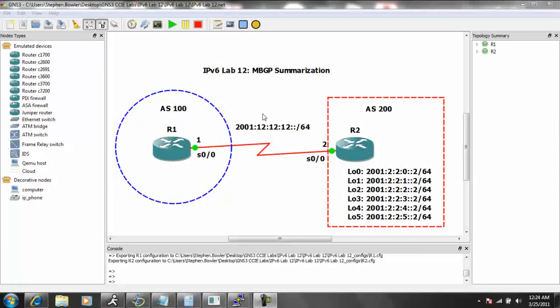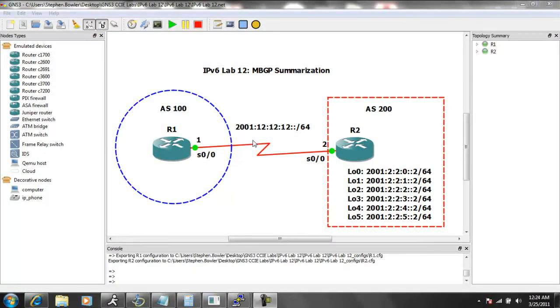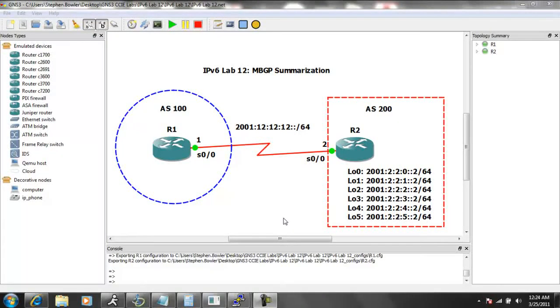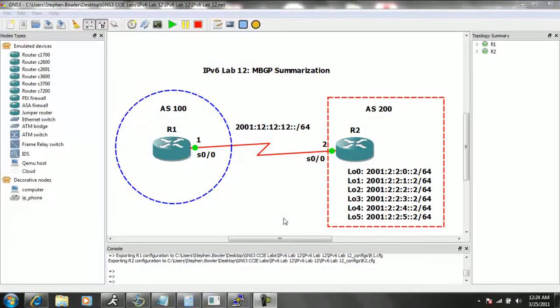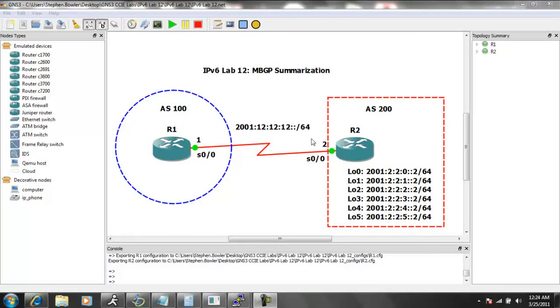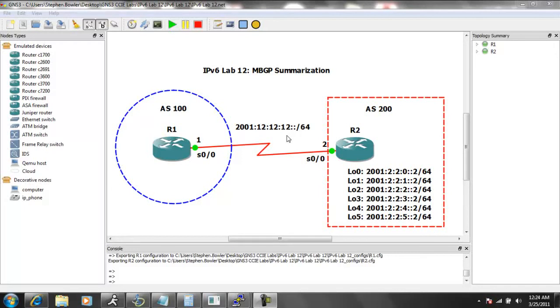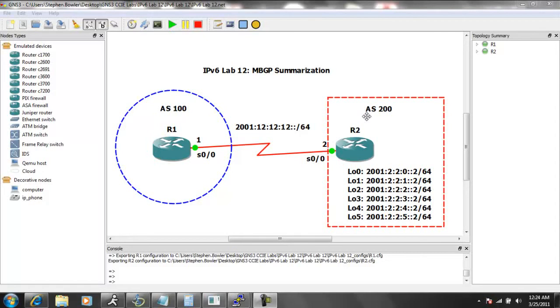So what we're going to do in this lab is use the current network topology where we have two routers, router 1 and router 2. They are connected together using their serial 0-0 interfaces. The network between router 1 and router 2 is the 2001:12:12:12::/64 network. Router 1 is the 1 IP address, and router 2 is the 2 IP address on the network. Router 1 is in Autonomous System 100, and router 2 is in Autonomous System 200. So we're going to peer external BGP between router 1 and router 2.